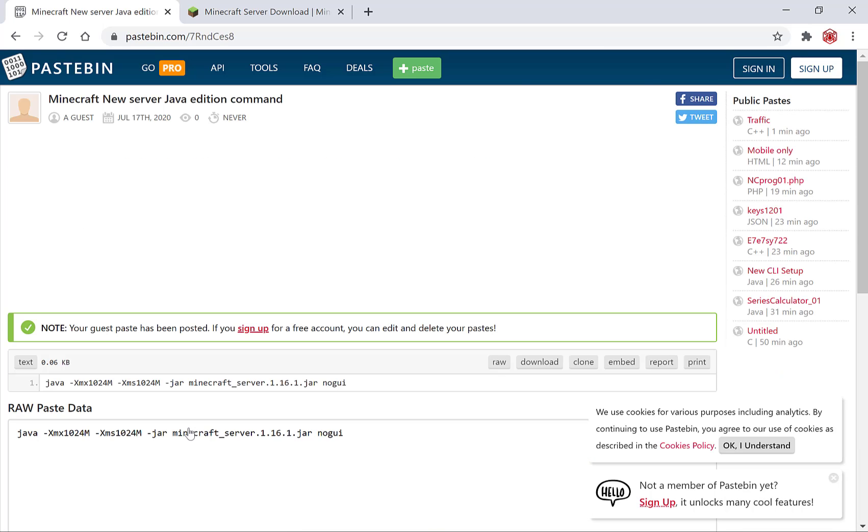And there we go we've generated a new pastebin link with the pasted text in question. There is also an additional step on pastebin that you can do and it's got to do with this note here. So as you can see you get this note when you create a new pastebin as a guest.